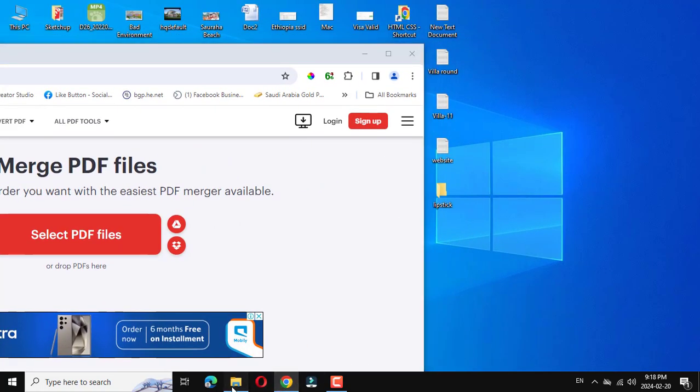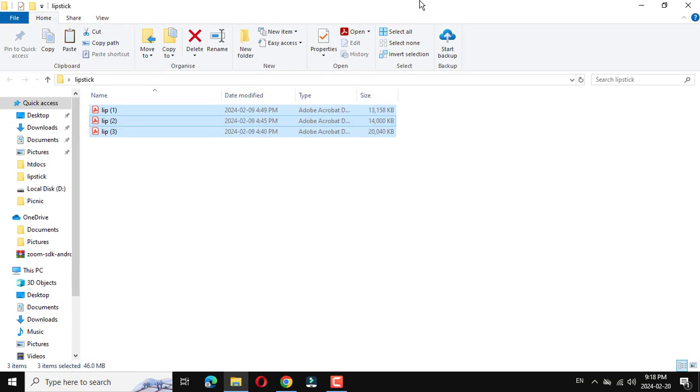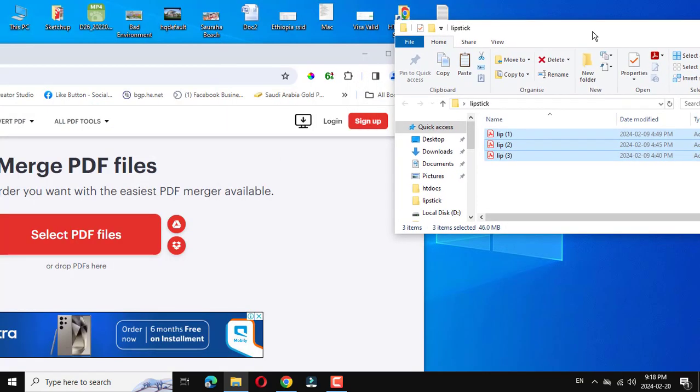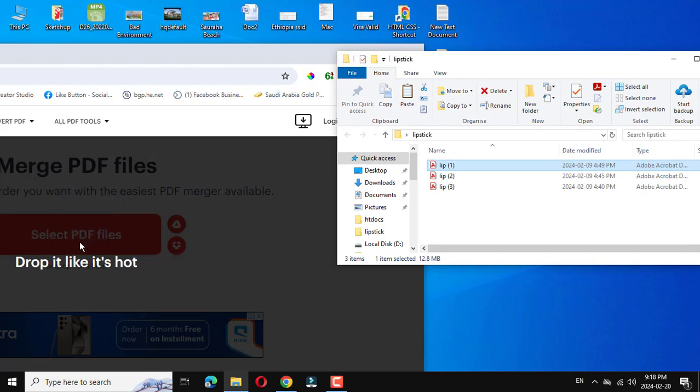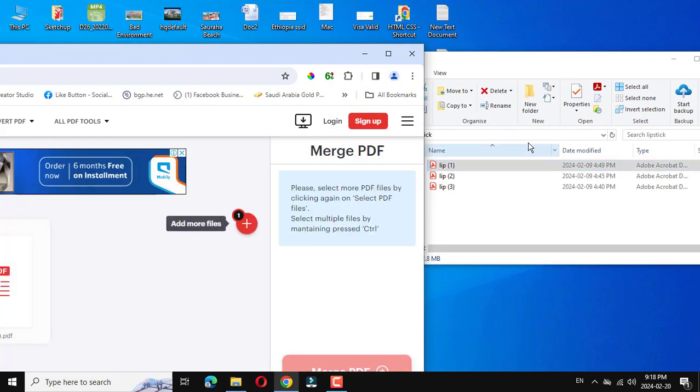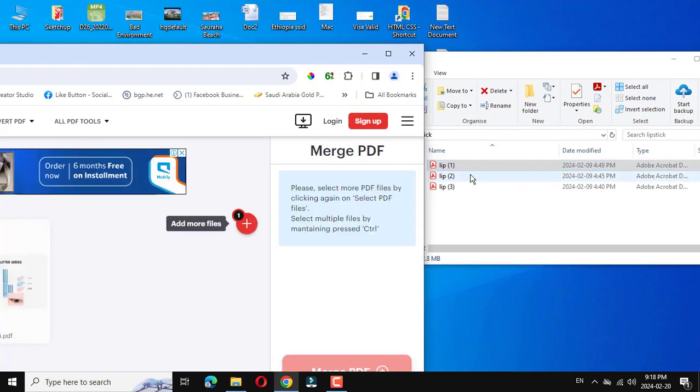Select this one, okay. And this, you click and drag and add more. There is 'add more,' okay, same like this.